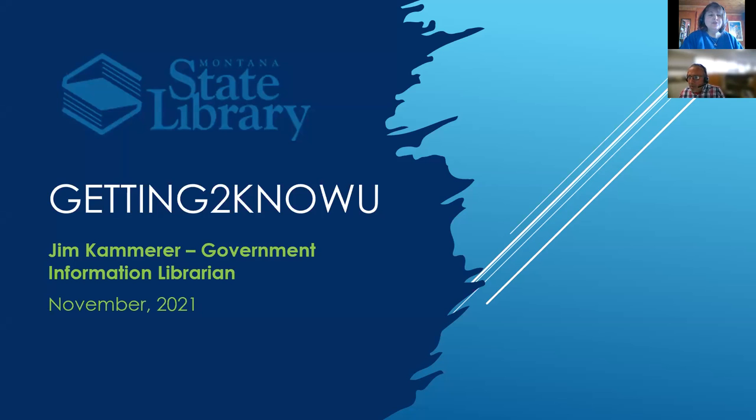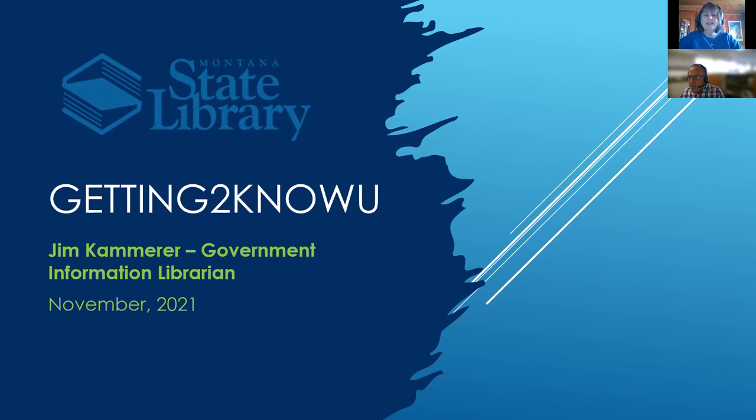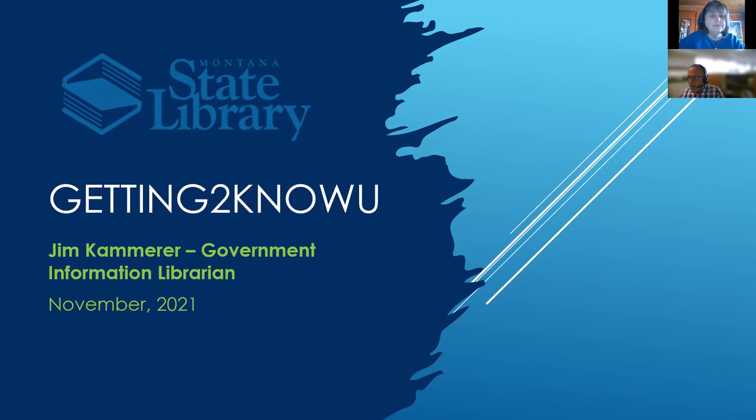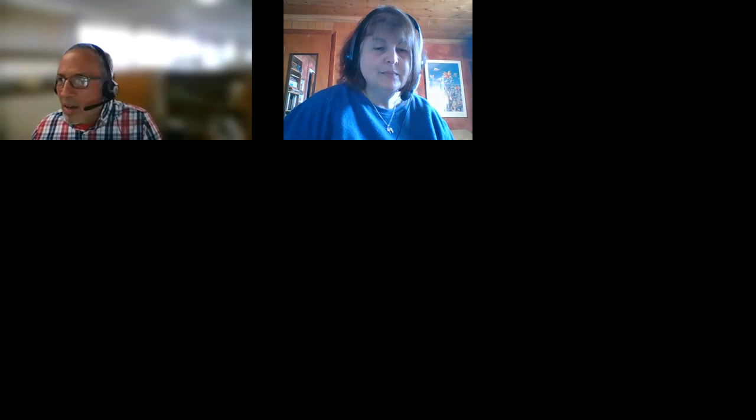He's going to introduce himself, talk about where to find research resources that he manages for the state library. Part of this series is that you literally do get to know the staff at the state library so you feel comfortable contacting any of us anytime you need to. With that, Jim, I'm going to turn things over to you.